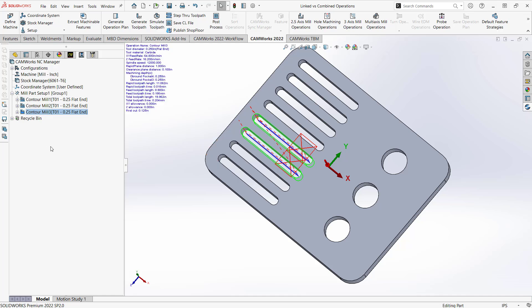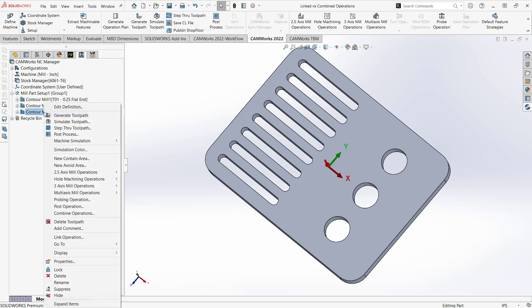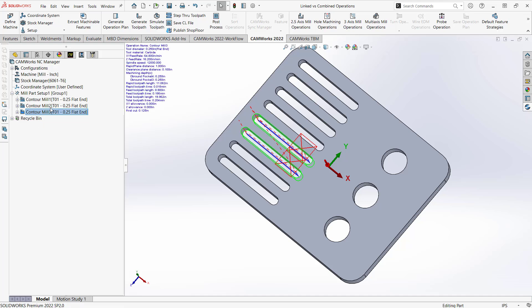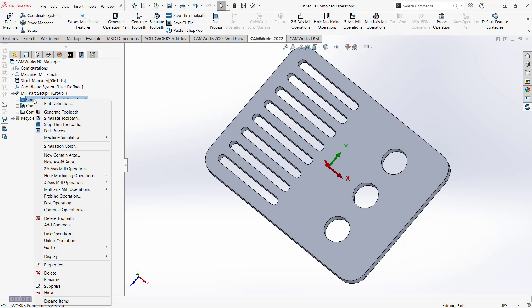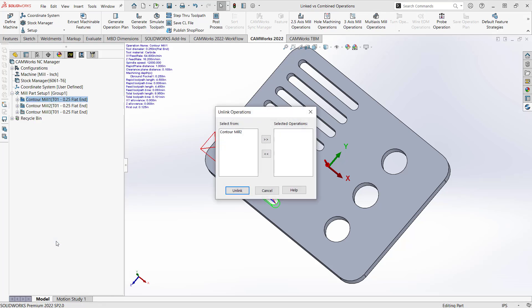Now, one main difference between the two is that I can't uncombine this. Once it's combined, that's it. I can't disassociate them. But with linkages, linked operation, if I right click on it, I can unlink the operation. So now for contour mill 1, I can just unlink it from contour mill 2.